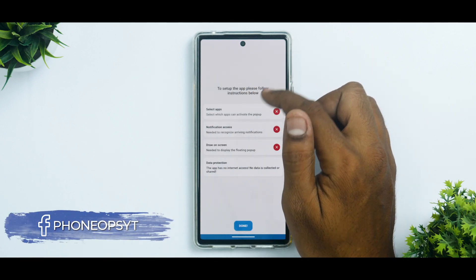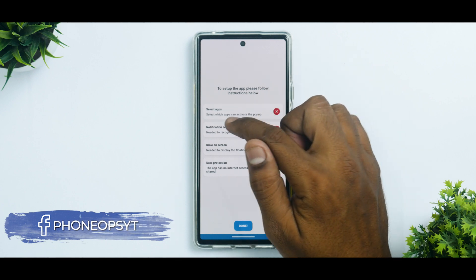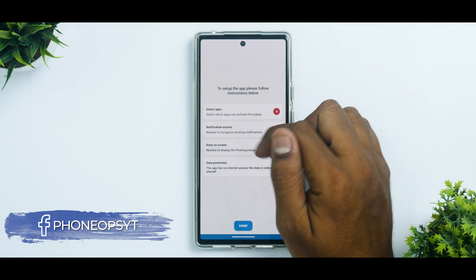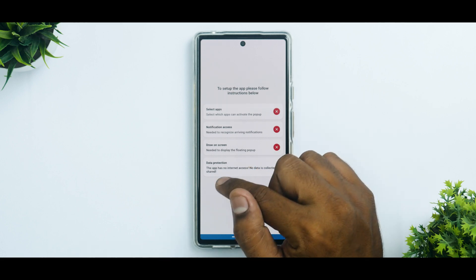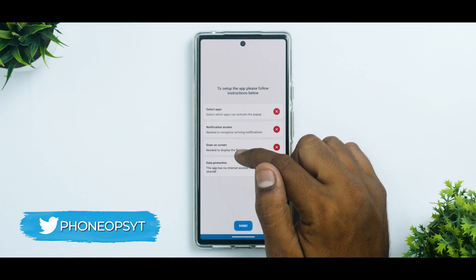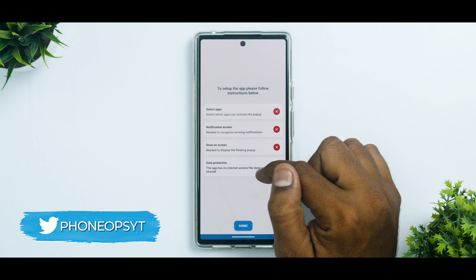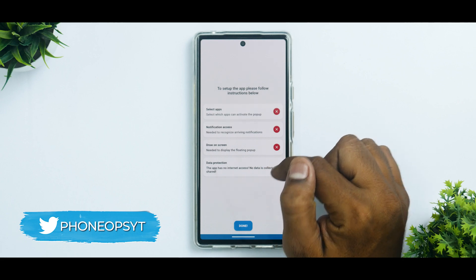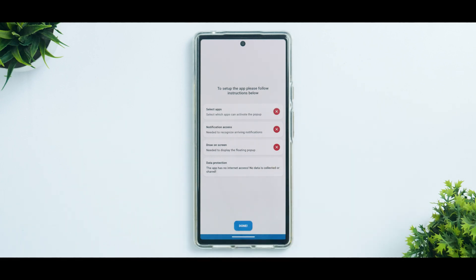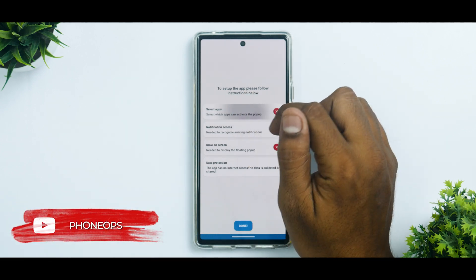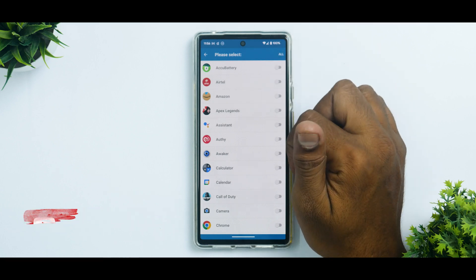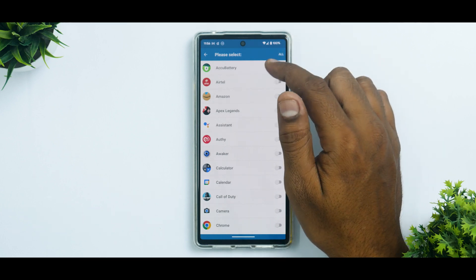To set up the app, follow the instructions: first select apps, give notification access, and draw on screen. Importantly, the app clearly states its data protection policy — no internet access, no data is collected or shared. This is probably the safest app you can have as far as Dynamic Island lookalikes are concerned.